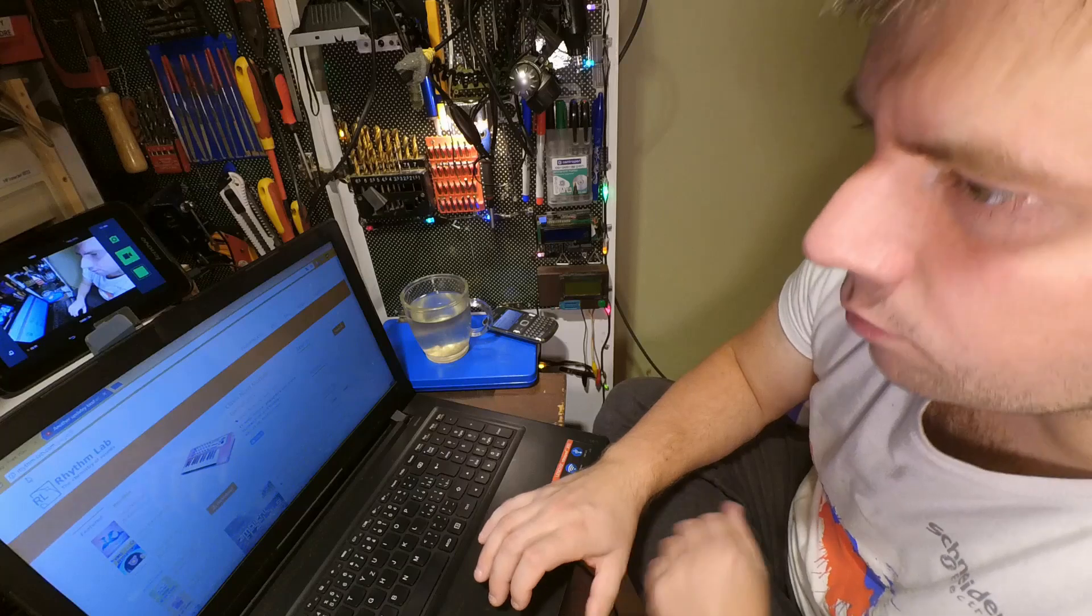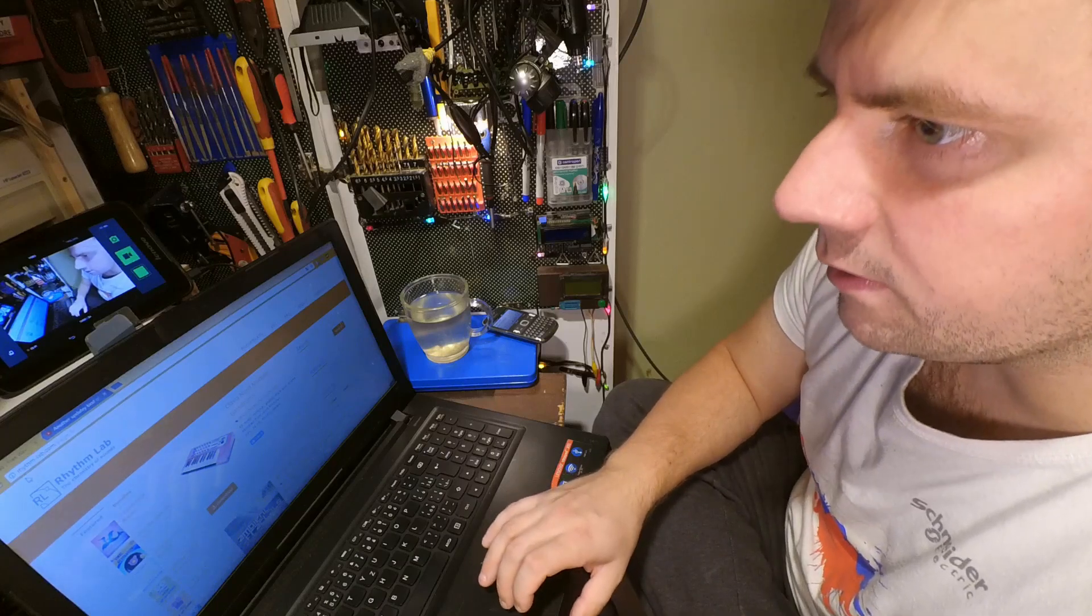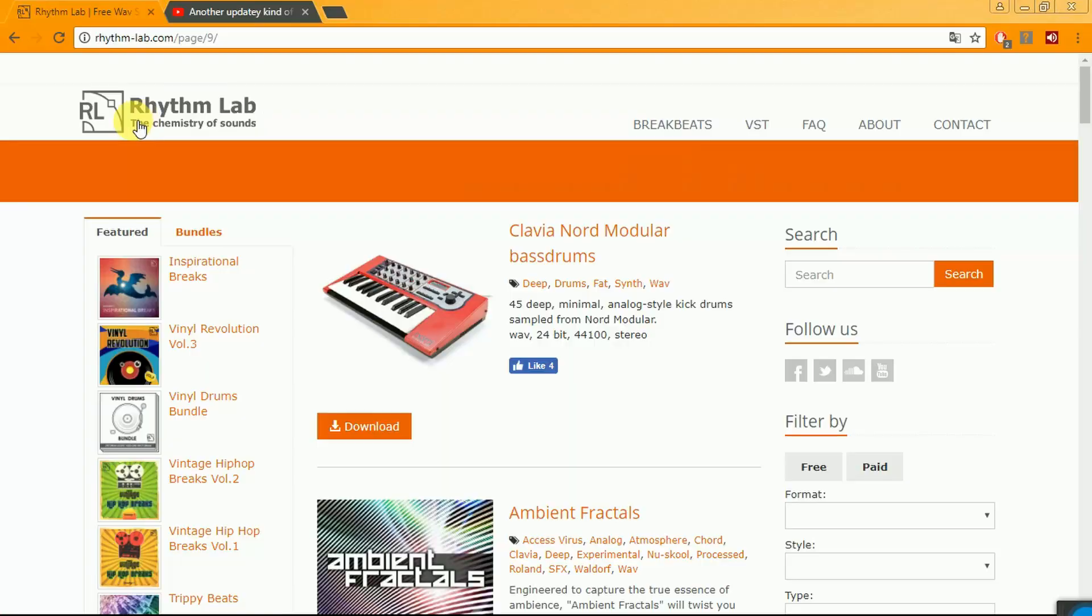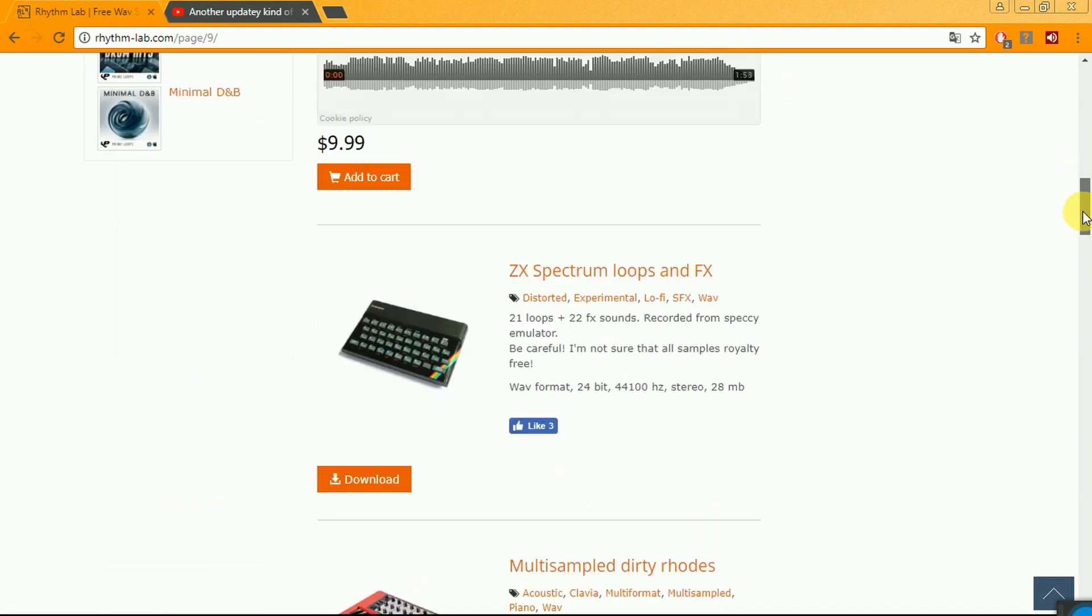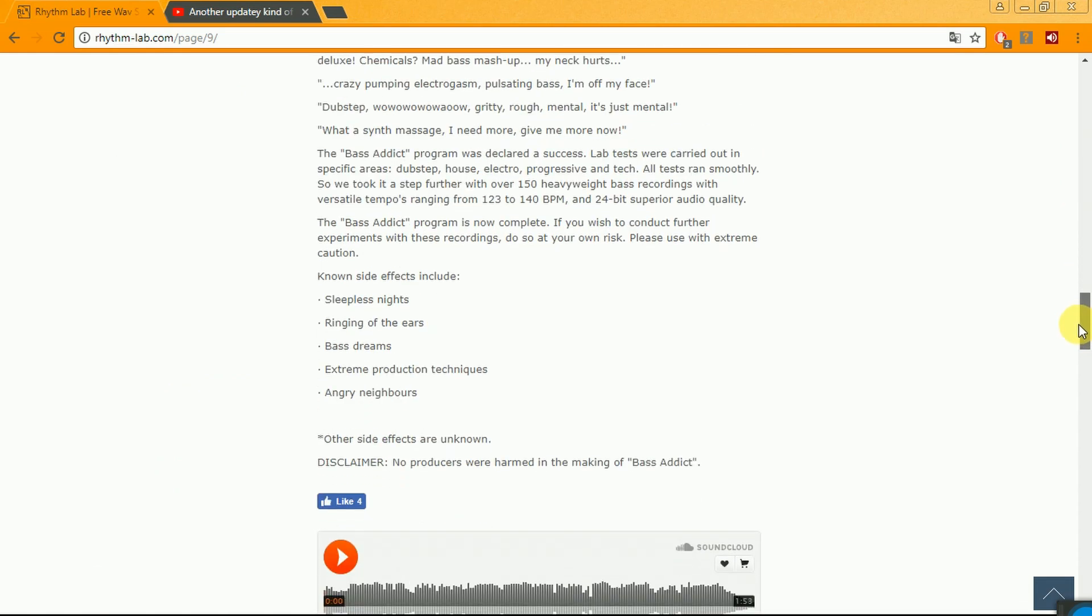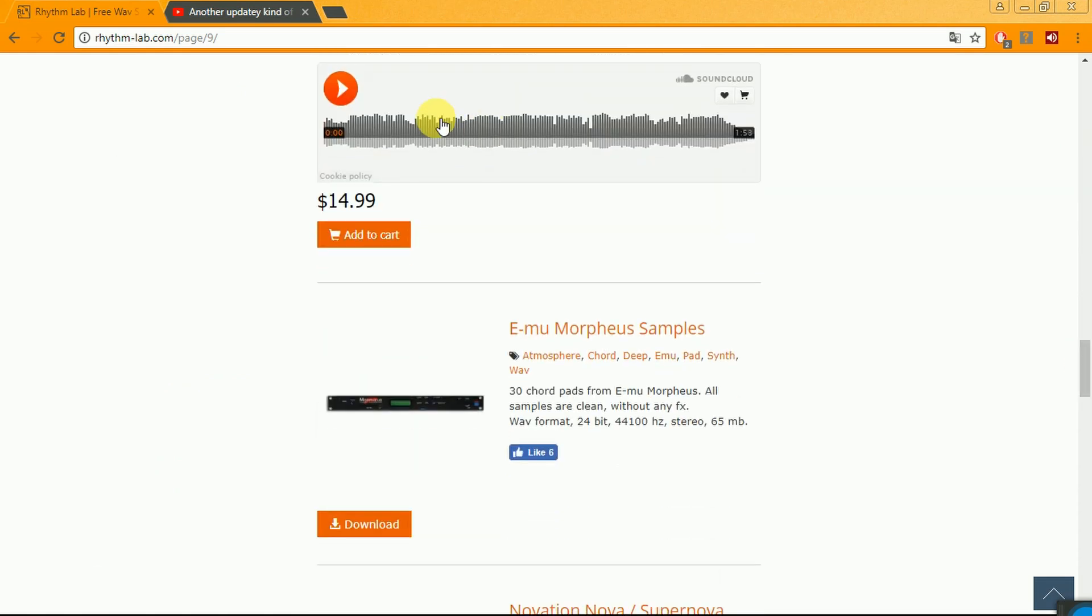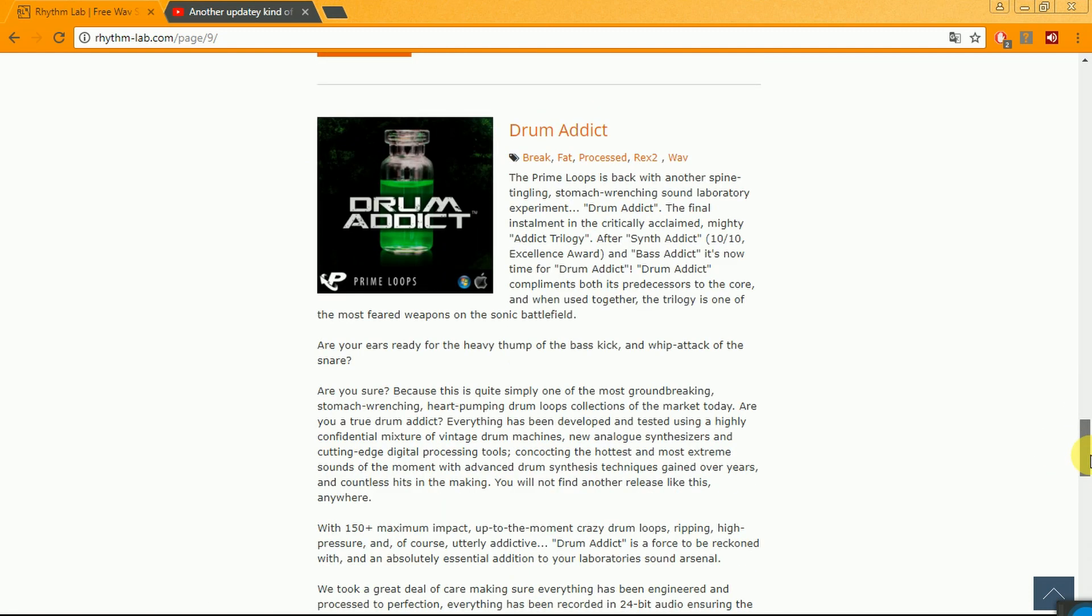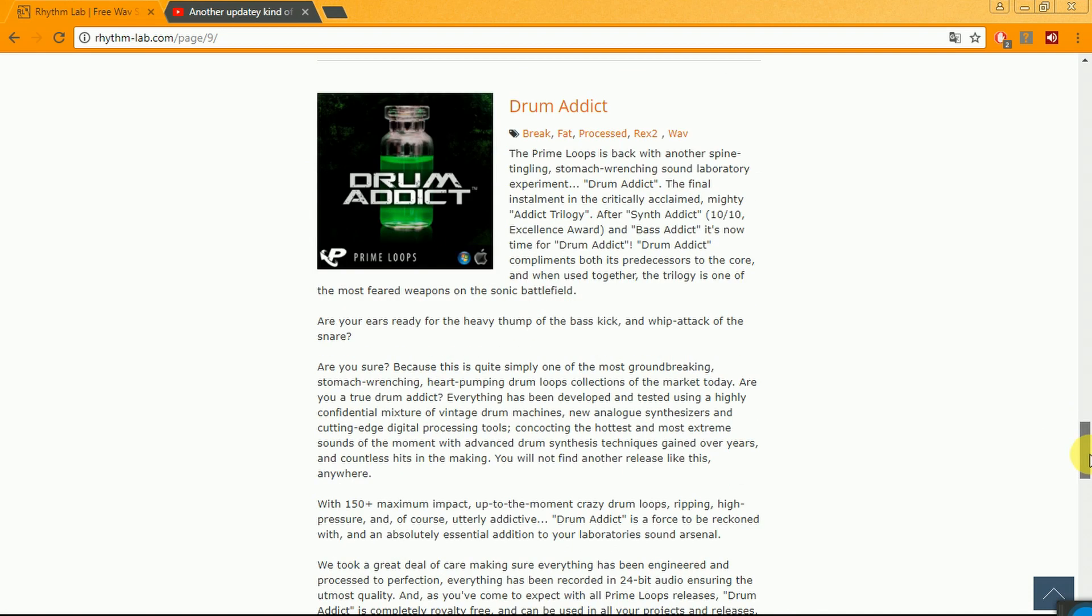First I would like to put into your attention this page called rhythmlab.com and here you can find different kinds of samples or better called sample packs. Some are paid, definitely we don't want to pay for samples. Some are for free. You see there are different kinds. So what kind of sample packs do we need?